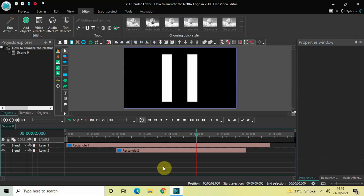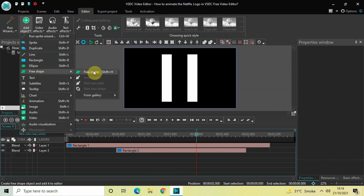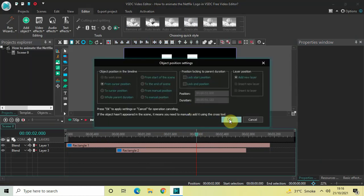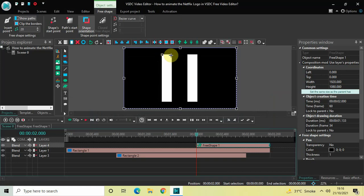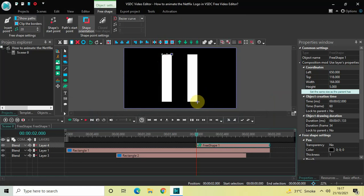Now we will add the Free Shape object. Go to Add Object, go to Free Shape, select Free Shape, and click OK. Place the first point on the top-left of the first rectangle object, the second point on the top-right of the first rectangle object, and the third point on the bottom-right of the second rectangle object.